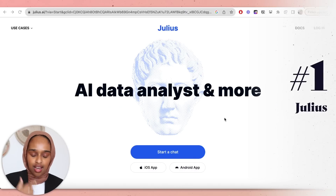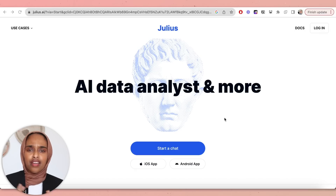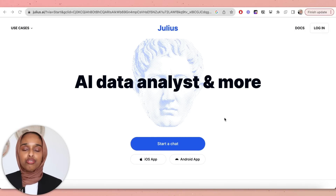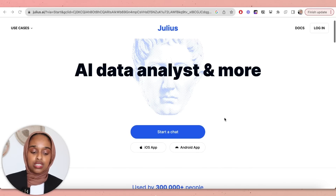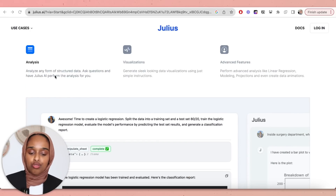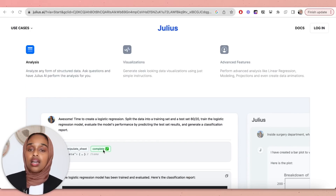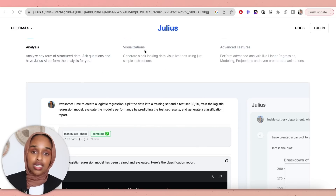The first one is called Julius AI, and this is a data analysis AI tool — actually the first one of its kind I've ever found. Normally I find things related to academic writing like proofreading or finding research papers, but this one is for data analysis. You can analyze any kind of structured data by uploading a spreadsheet and asking questions, and you can ask Julius AI to perform analysis for you.